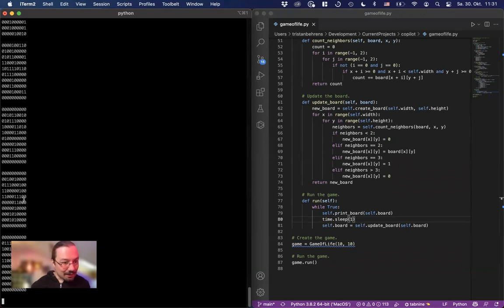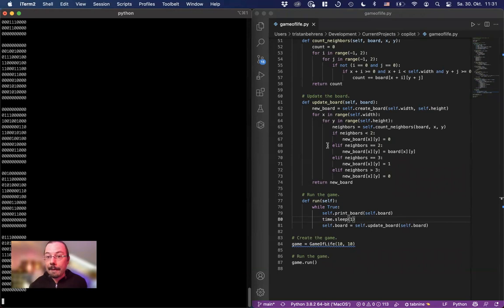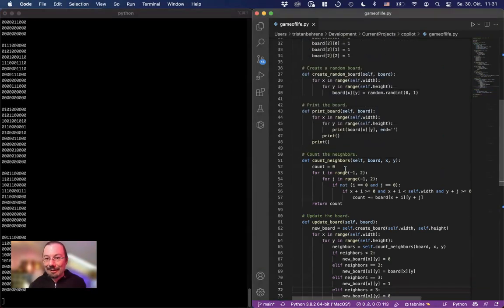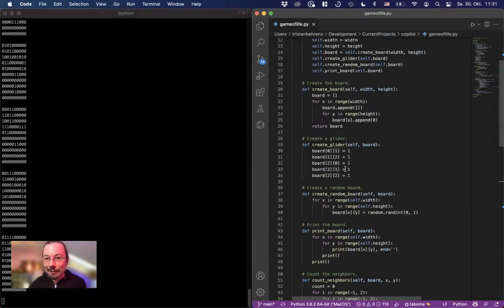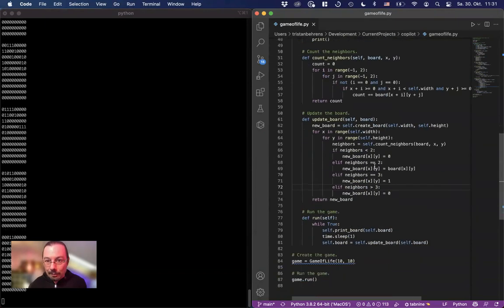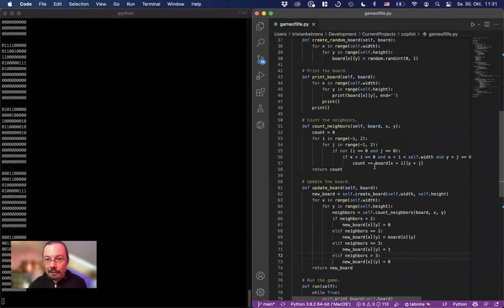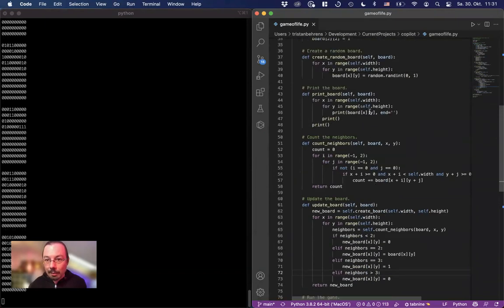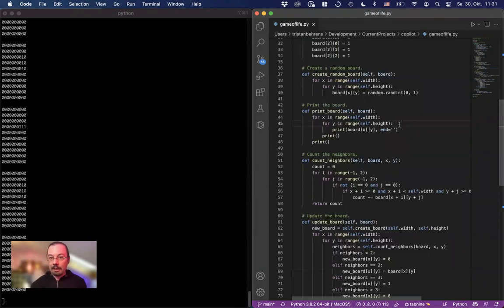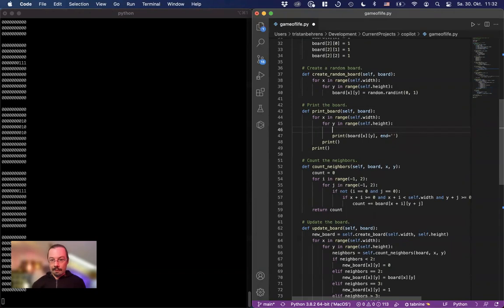It's not that readable. So I'm going to change something while it's running. So it has quite some life going on. Where is the render board count neighbors print board board xy print board xy. And let's see.